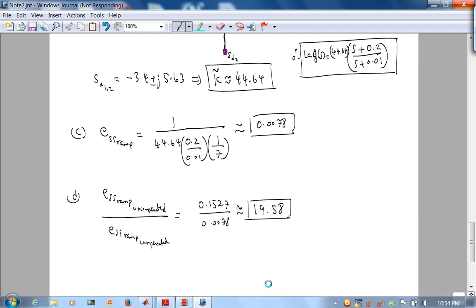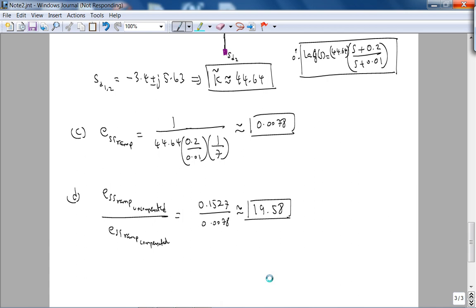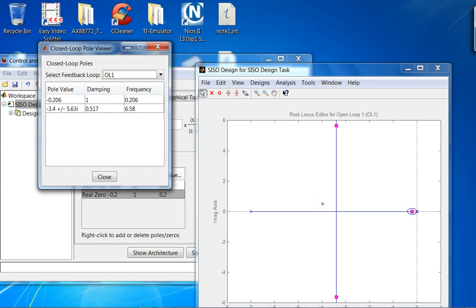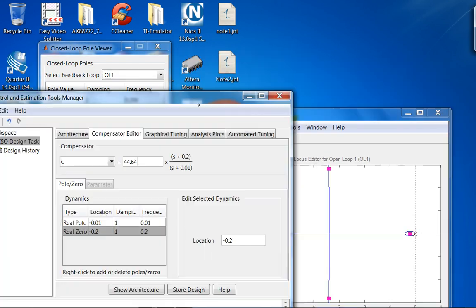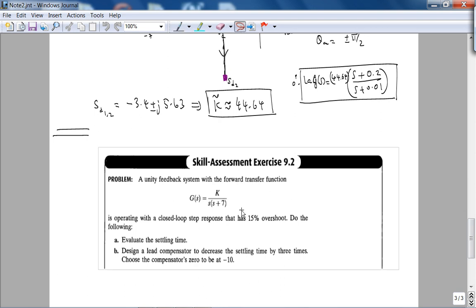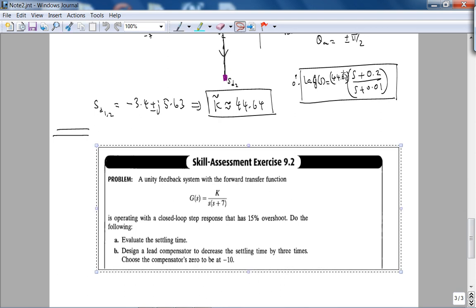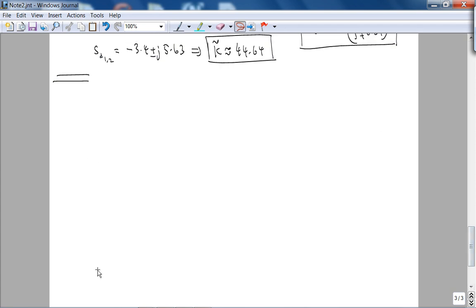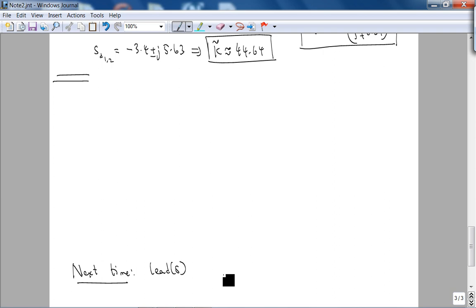That's about it for this lecture. Next time we'll do the lead compensator — I'm not going to rush through the material. For those watching this lecture video, in Week 9 we will start the lag-lead compensator. See you next time.